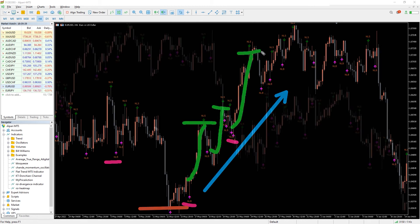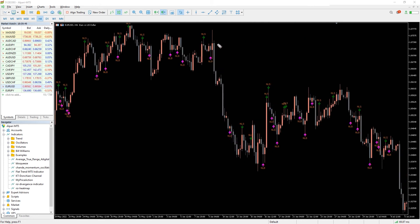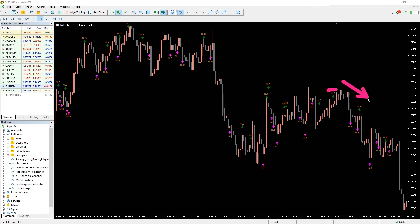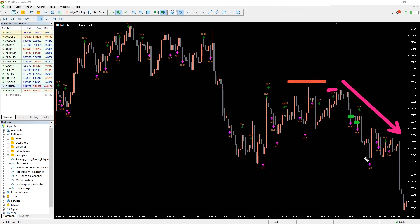For a sell setup, look for price consolidation areas and a candle with a green arrow labeled NLS. Enter a short position with a stop loss above the shadow, and exit the position in profit when you see the pink arrow below the candle labeled NLB.